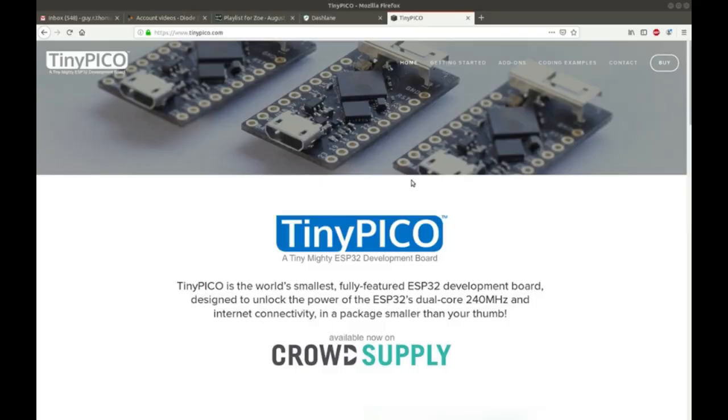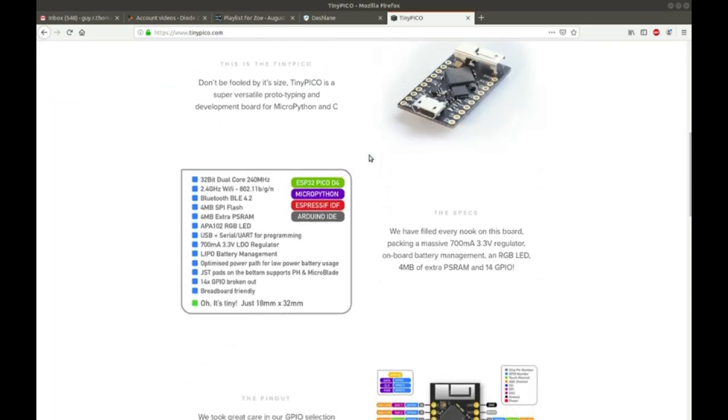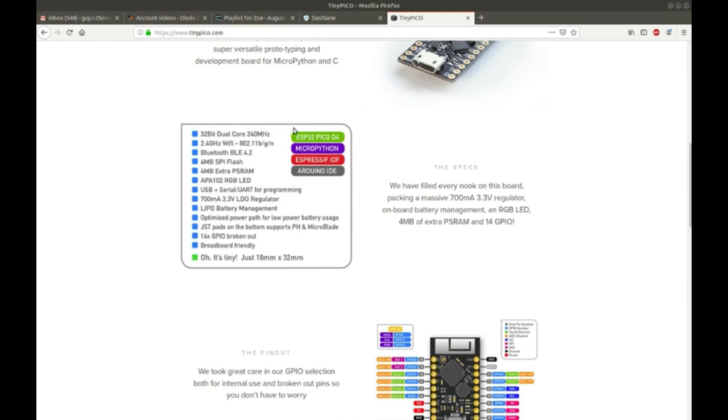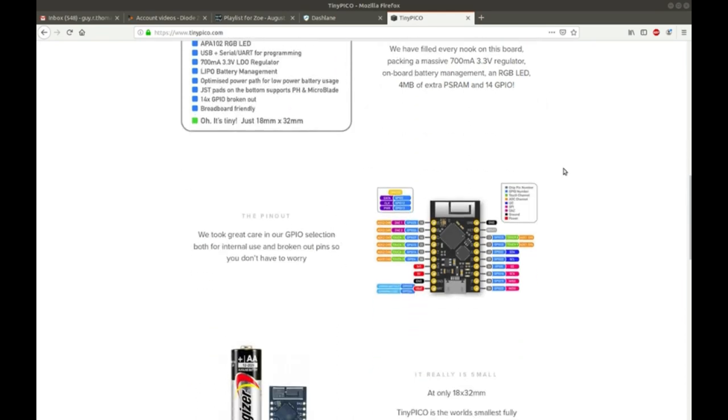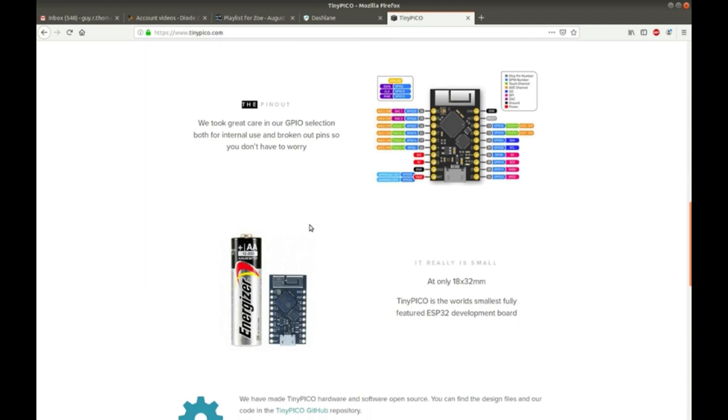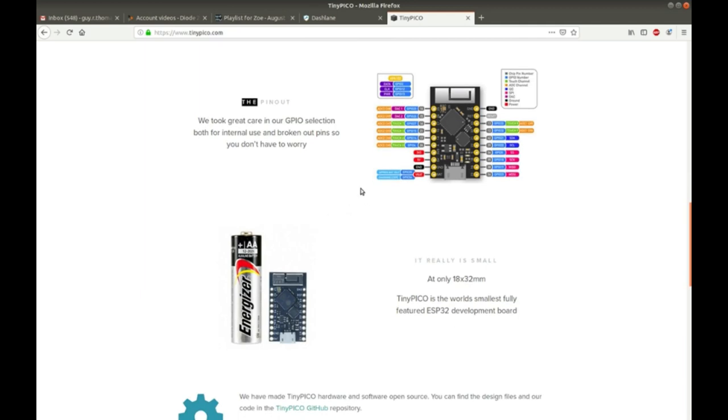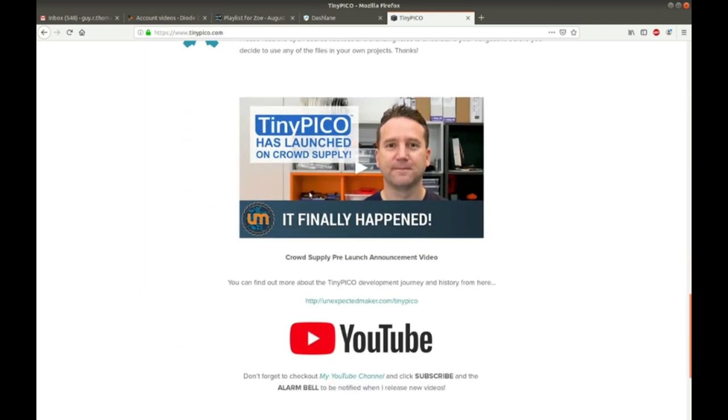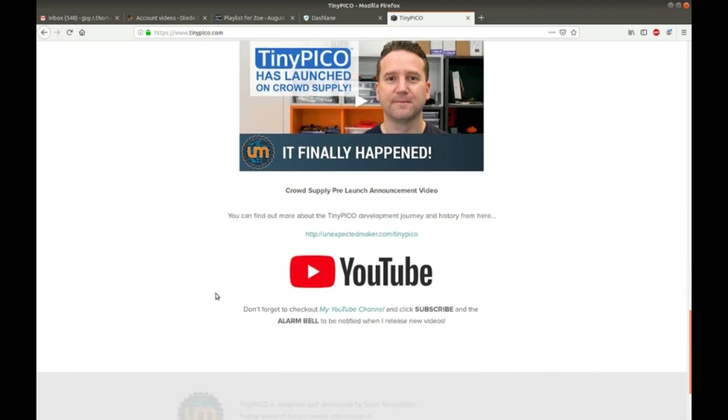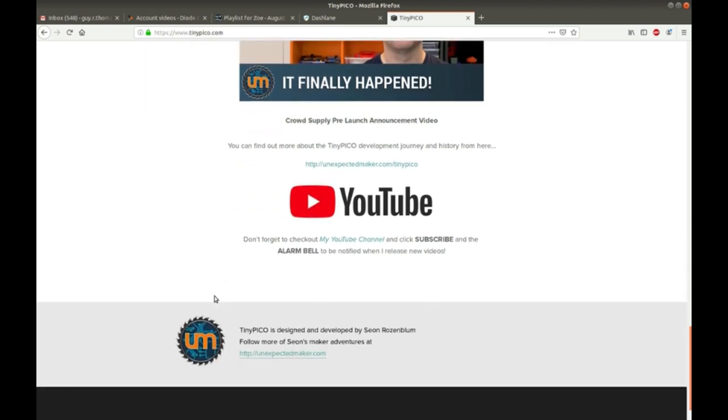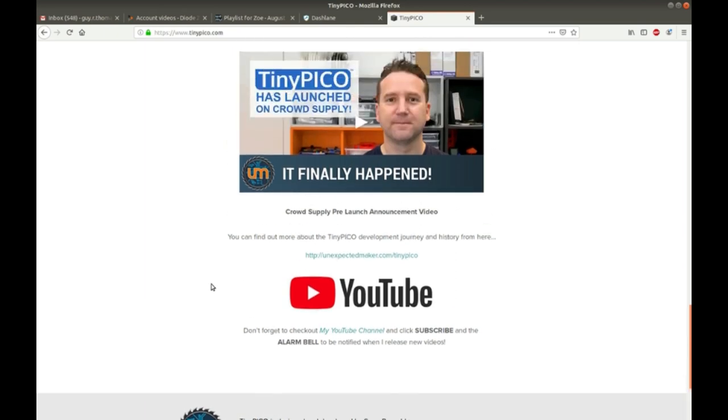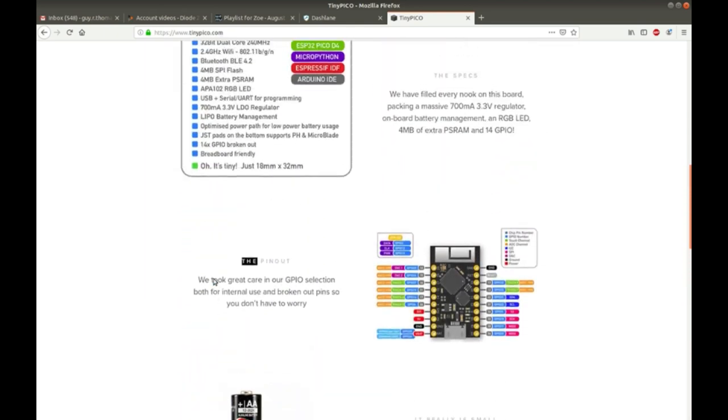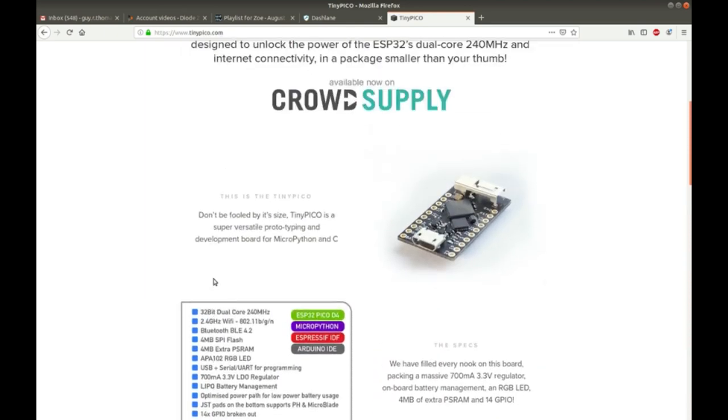Okay, so the TinyPico has a great little website that gives you lots of information about the TinyPico, including detailed specifications, pinouts. There's a nice little pinout diagram for the TinyPico. And then an introduction to who actually created this. Unexpected maker, another Australian? Anyways, from the other side of the planet. Thank you very much, Sion, for making the TinyPico. This is going to be a fun little piece of kit to play with.